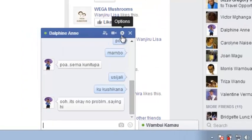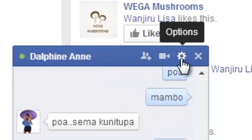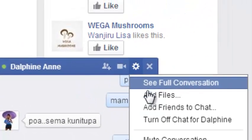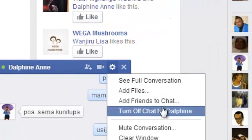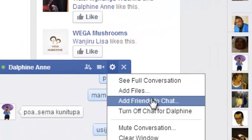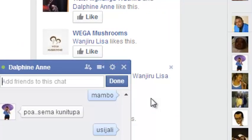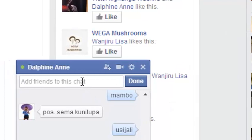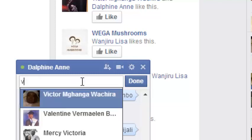Then right here in the gear icon, just click on it and click on add friends to chat. Just right here, start typing the name of the friend whom you want to be in that chat.